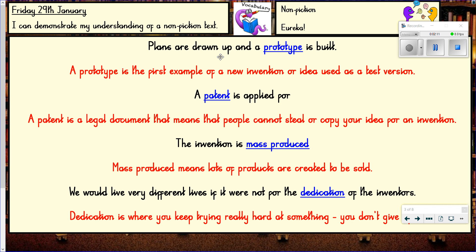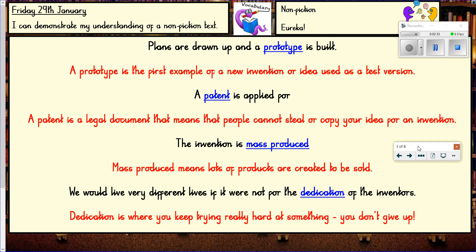Mass produced means lots and lots of them are made, with the idea that they'll be sold across the world — so masses, producing lots and lots of the invention to sell. And dedication is where you try really hard at something, you never give up, you persevere, and you're really devoted to your idea. So that gives you lots of clues as to what the text is about.